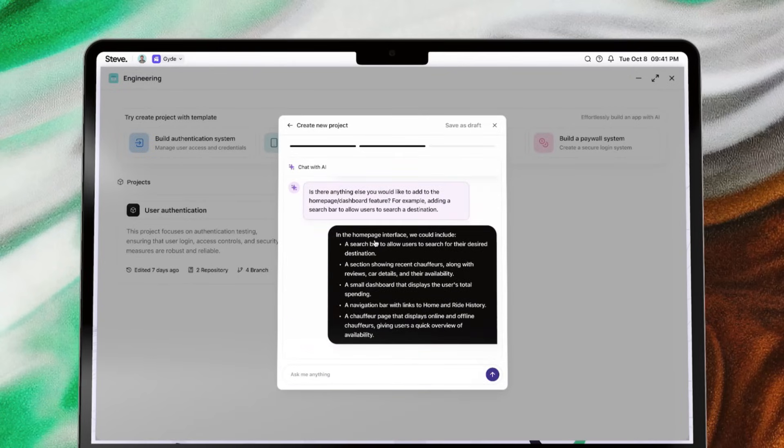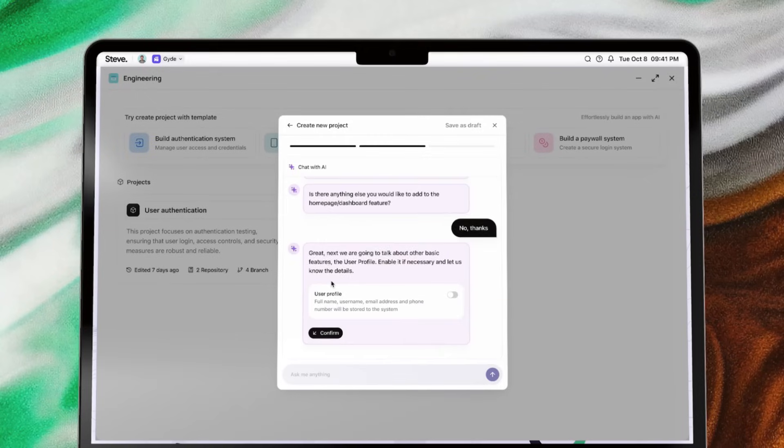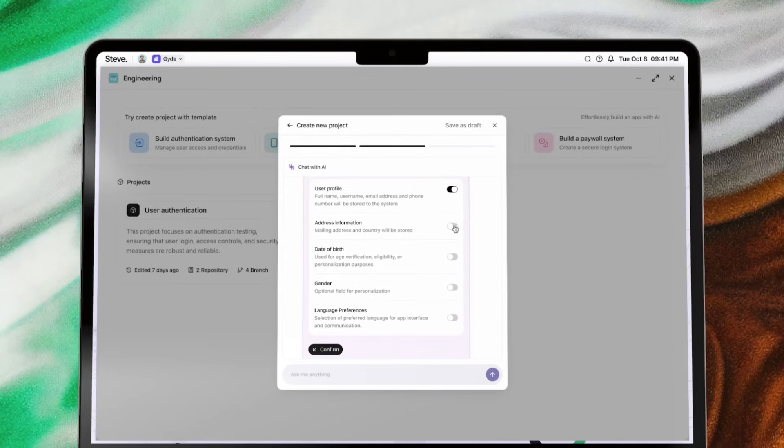You'll have the freedom to add, adjust, or finalize requirements, all seamlessly through chat, ensuring your vision aligns perfectly with your goals.